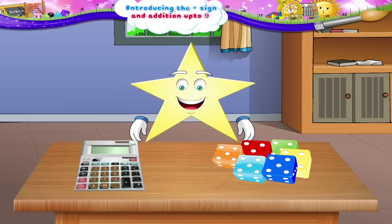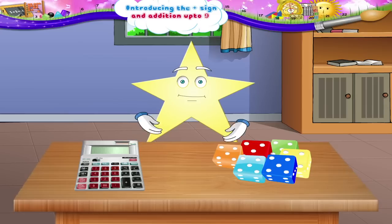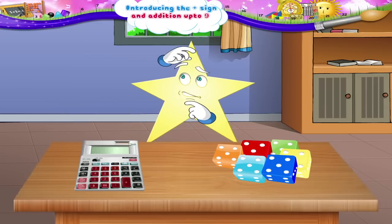Shall we read them? 1, 2, 3, 4, 5, 6, 7, 8 and 9. Now, Starry, what are these signs?